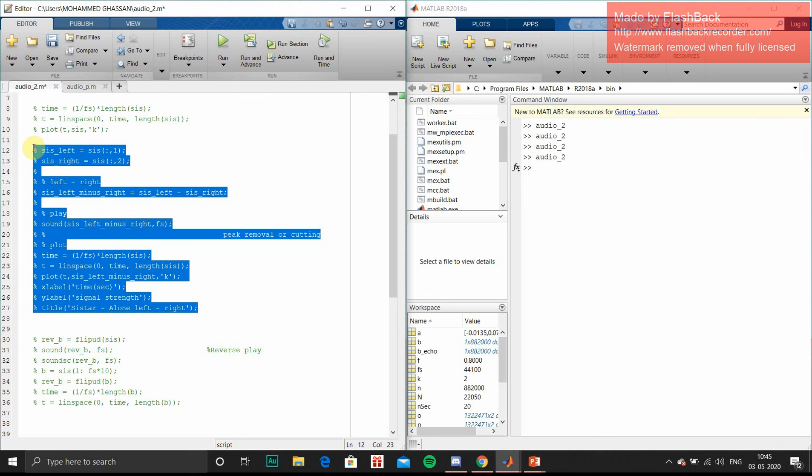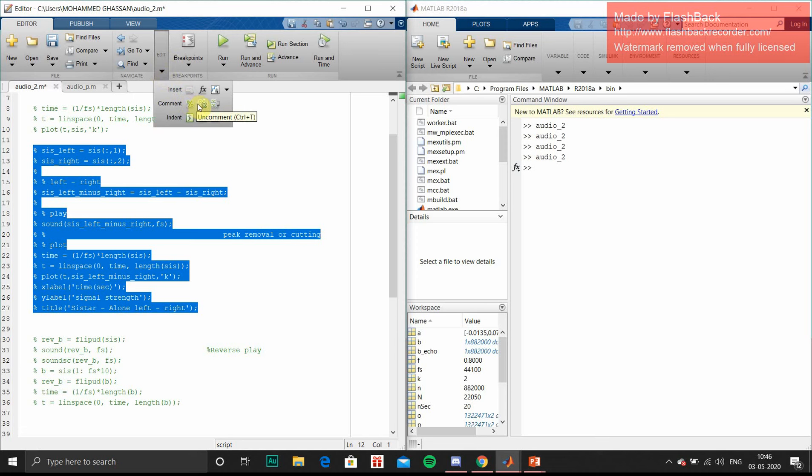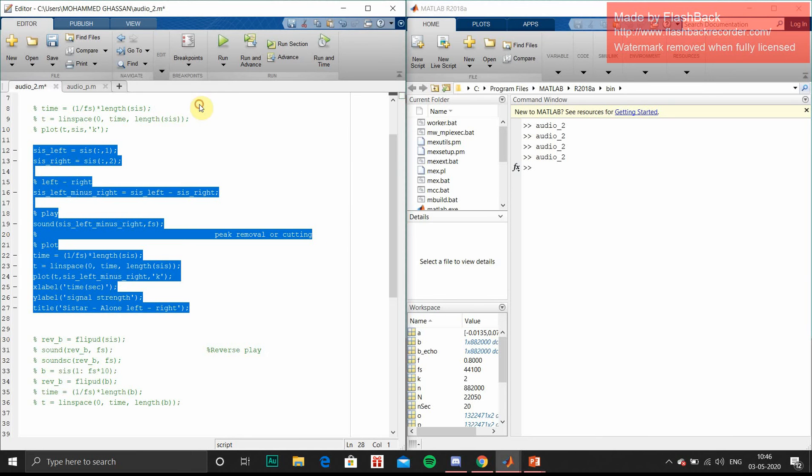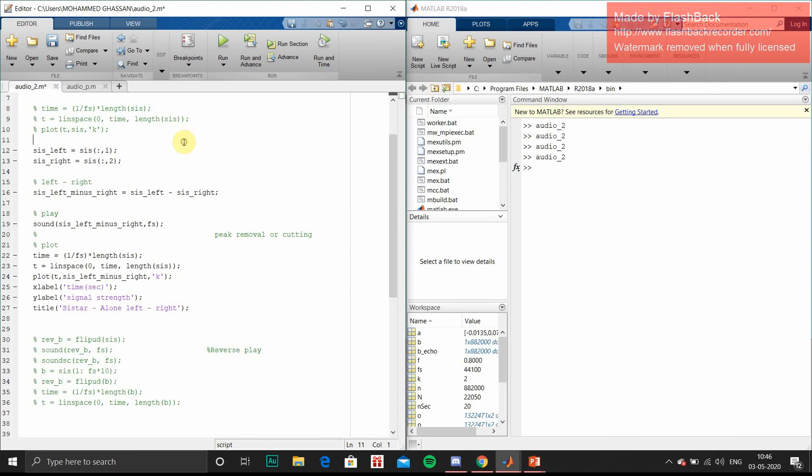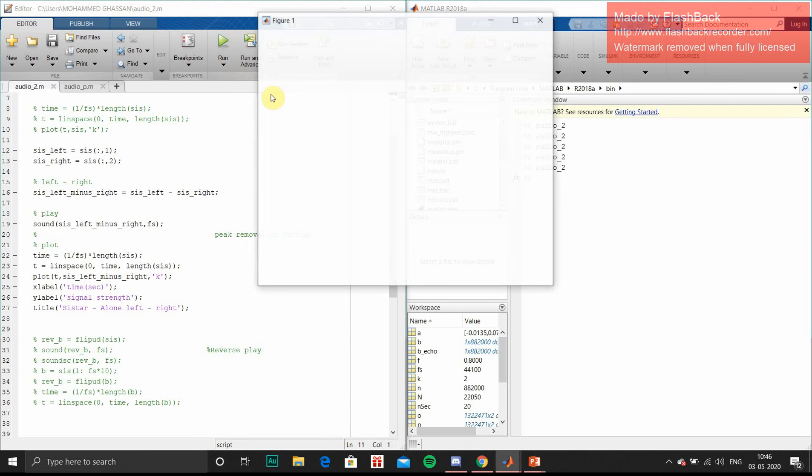This is the code to remove the peak. If we remove the peak, those spikes, we will get a softer voice signal. So I will run it.